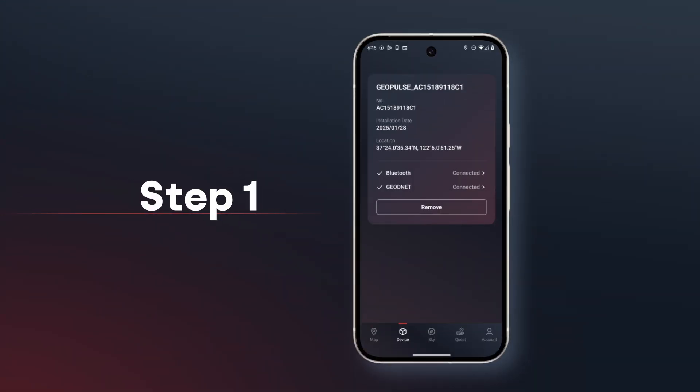First, open the GeoPulse app and connect your device. Make sure the GeoPulse device is running properly and gets into RTK Float or RTK Fix.